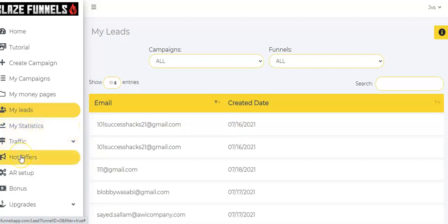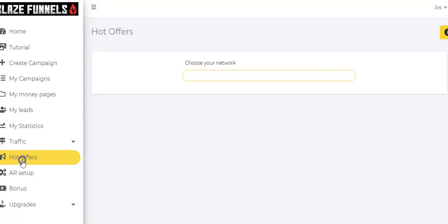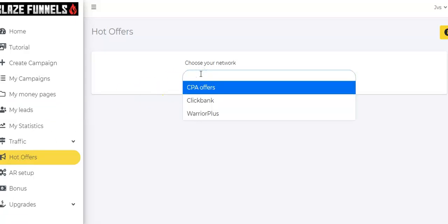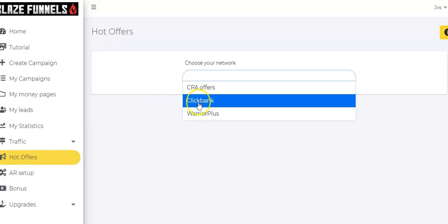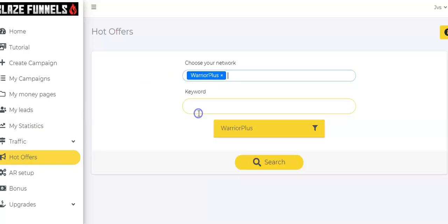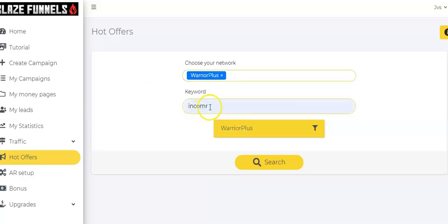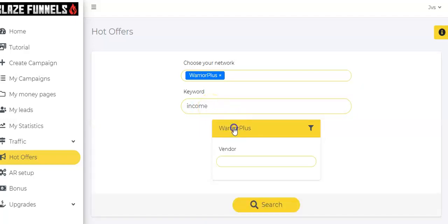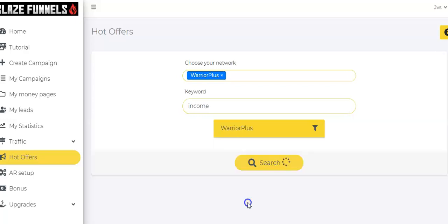And then there's my statistics and, of course, traffic, hot offers, which you're going to get. So, let's go look at the hot offers. It'll just take one second to load up here. All right. All you have to do is choose a network. So, I'm going to choose Warrior Plus because I use Warrior Plus. And let's say income. Say income. Click. Don't need a vendor. You can skip that part. It's up to you if you know the vendor.